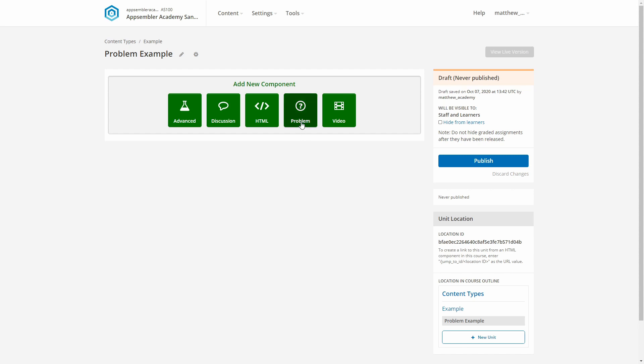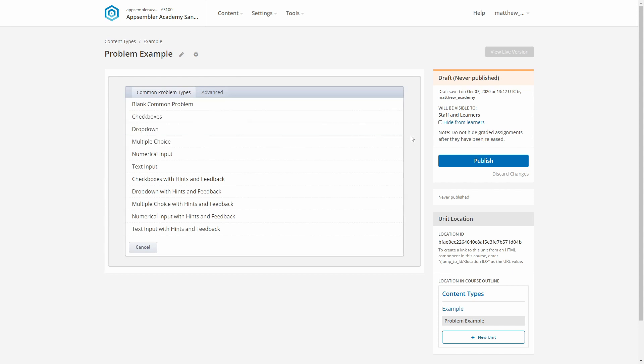Here you can see I'm in the studio, and the first thing I'm going to do is hit the problem button to open our template menu for this component type.